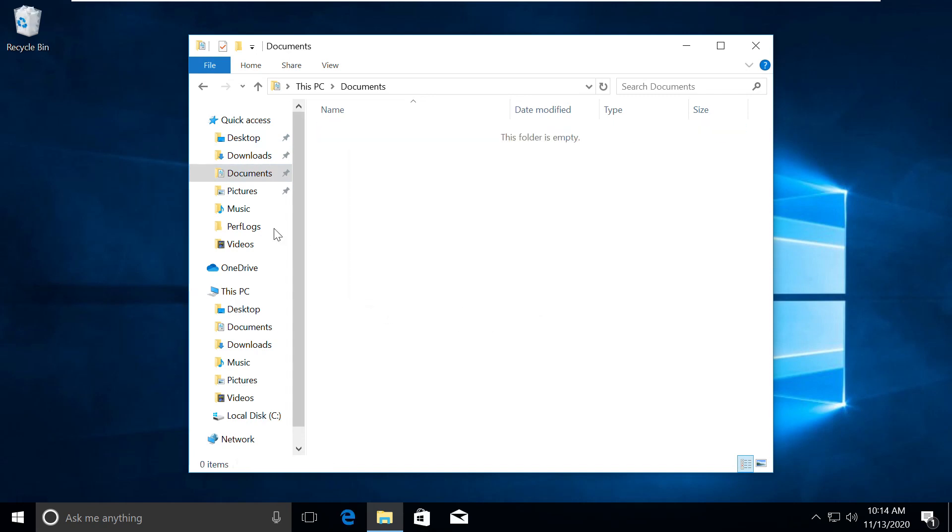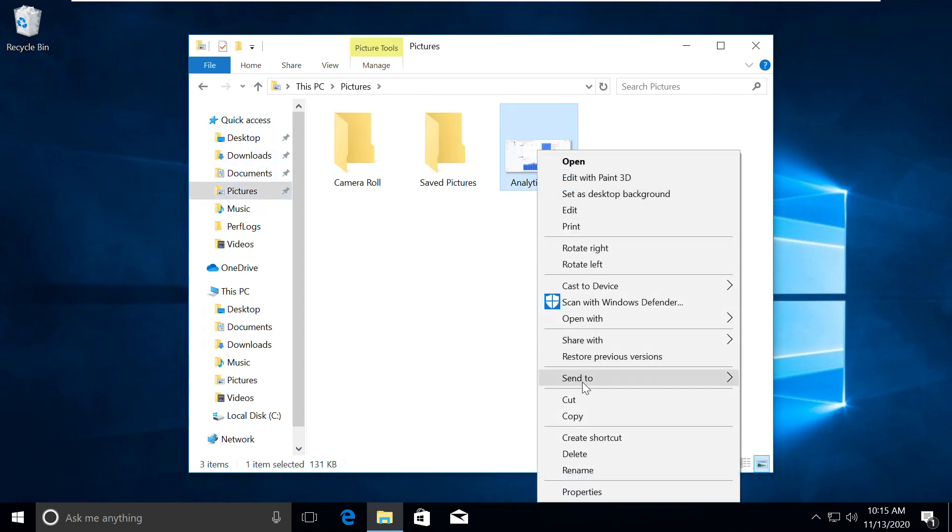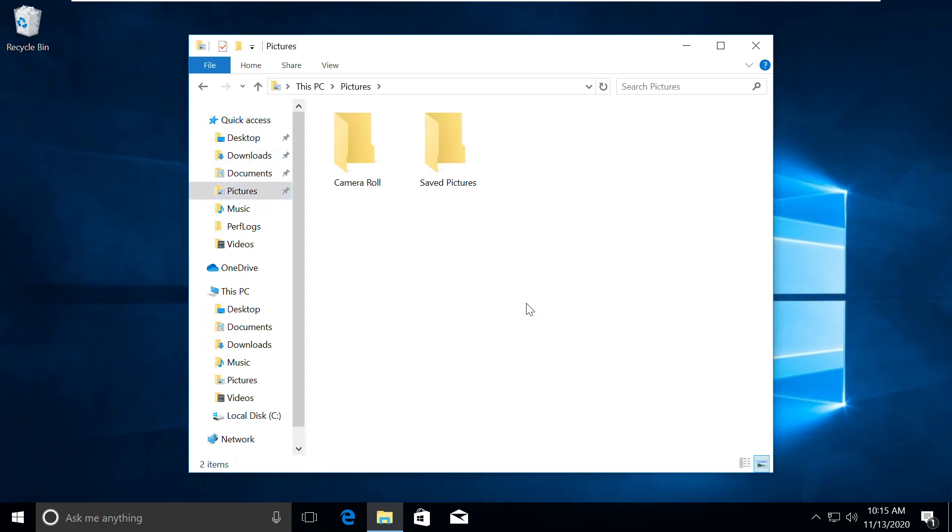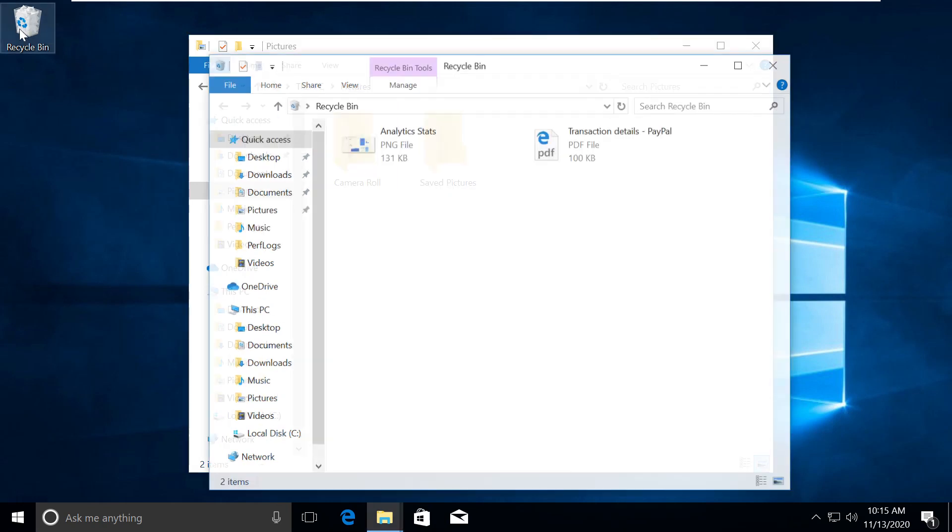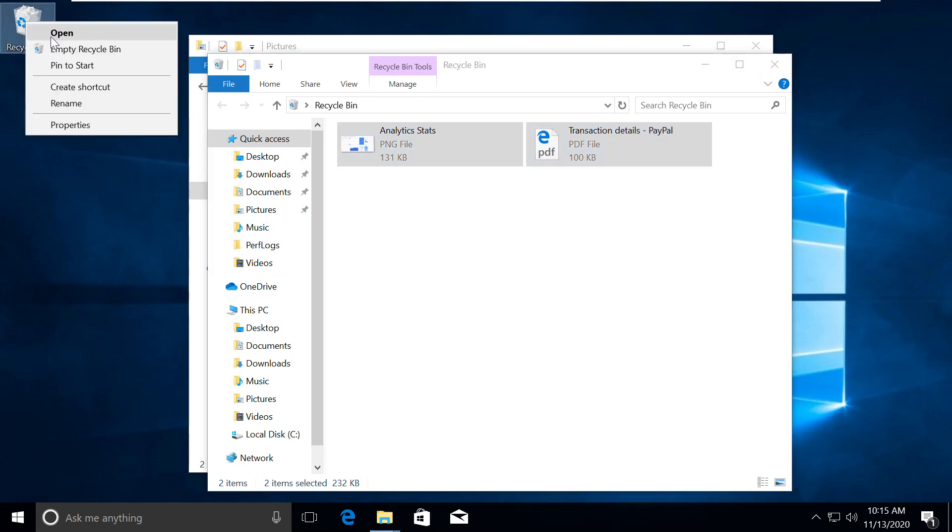We will also remove it from recycle bin. Just hold on, let's remove this guy as well. Now usually normal deletion will move them to recycle bin. We are going to remove them from there too. Let me empty this recycle bin.